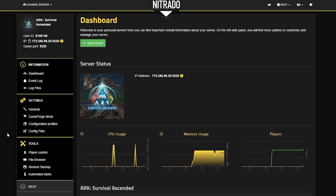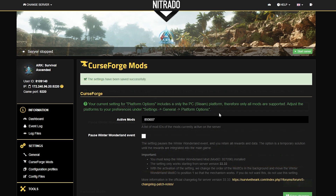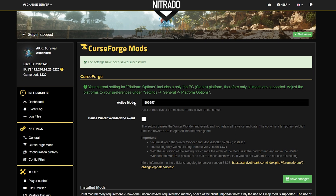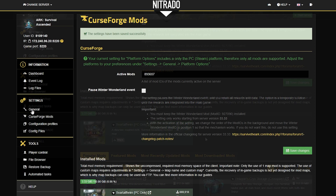Once it says it is stopped, you're going to head to the left-hand side and select CurseForge Mods under Settings. In the Active Mods tab, put in the mod ID of the map of your choice. Then simply hit the green Save Changes button and wait for the changes to take effect. Once the server has successfully saved the changes, you'll notice under the Install Mods area that the map of your choosing is there.